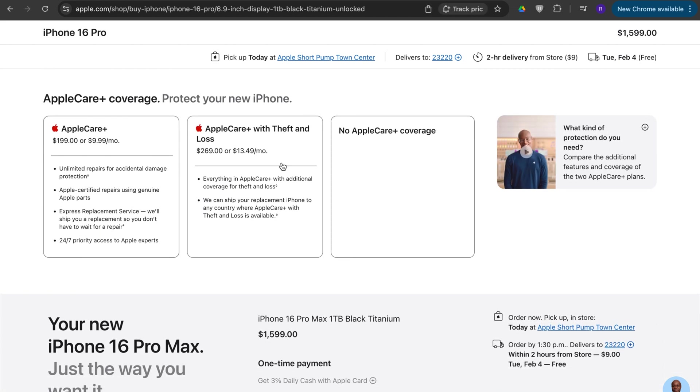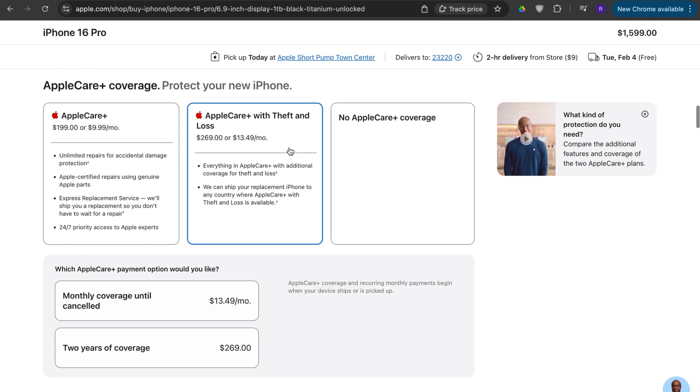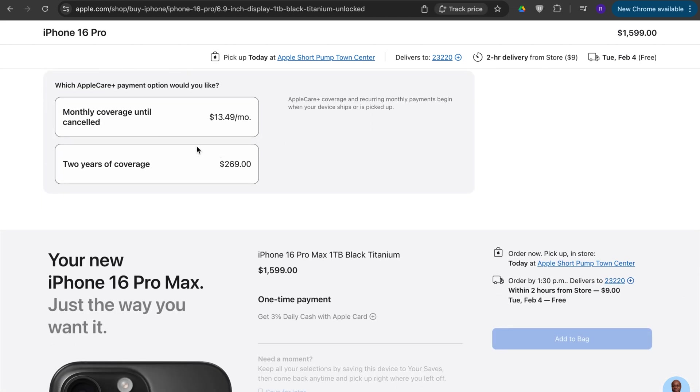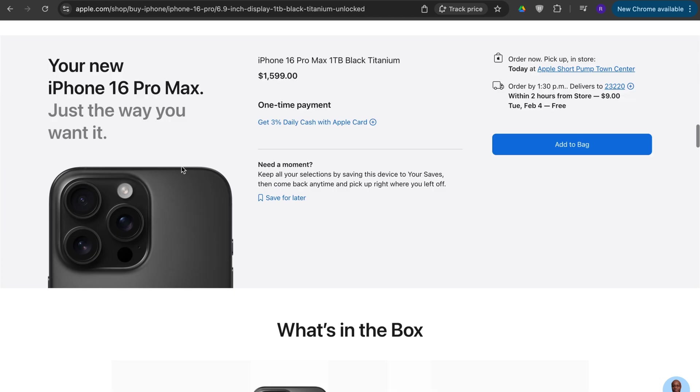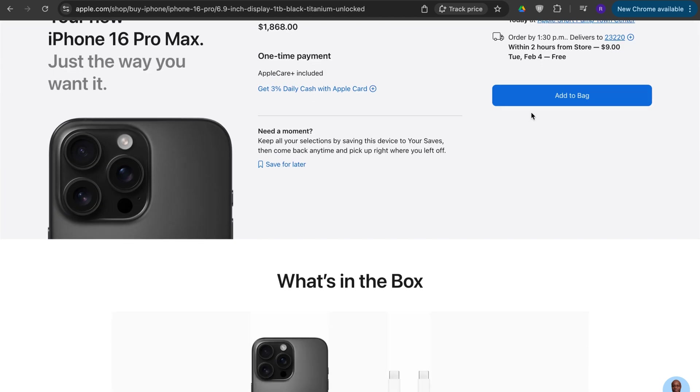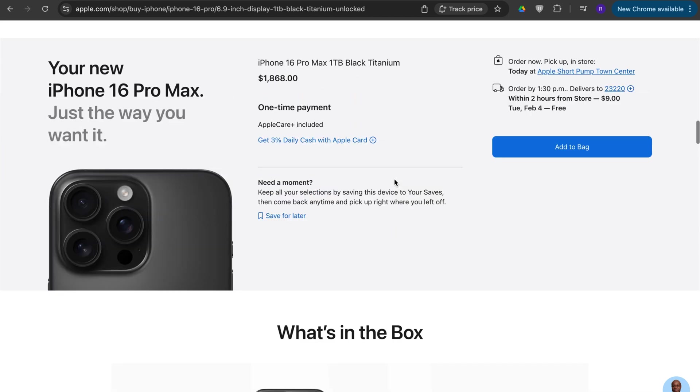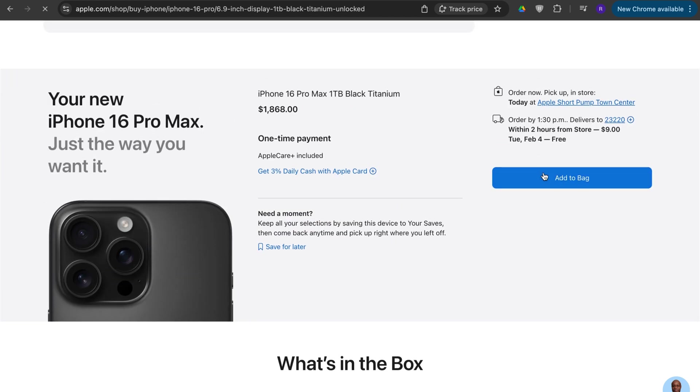Let's say I want AppleCare Plus, two years of coverage, and then from here you press add to bag.